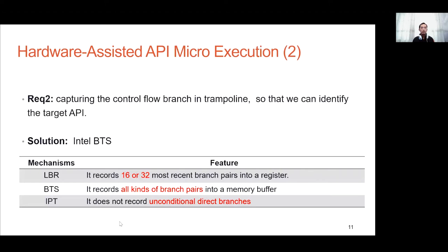The second requirement is capturing the control flow branch in the trampoline so that we can identify the target API. To meet this requirement, we use the hardware branch tracing method provided by Intel. Intel provides three kinds of branch tracing methods: LBR, BTS, and IPT. LBR only records 16 or 32 branches, and IPT does not record all kinds of branches. Therefore, we choose BTS to capture the control flow branch in the trampoline.